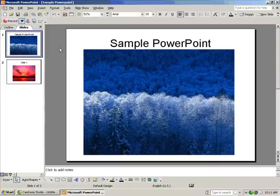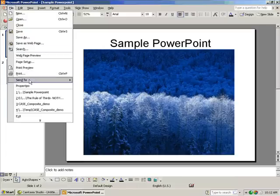Then, you should save your presentation. Go to File, and then Save.